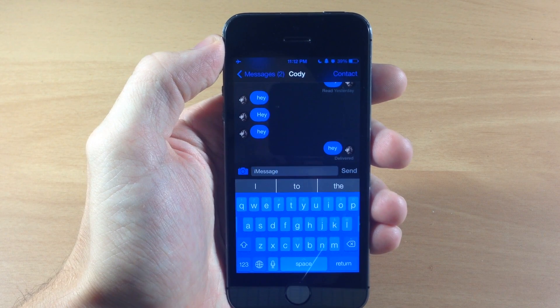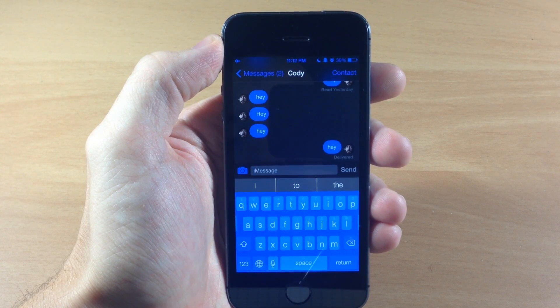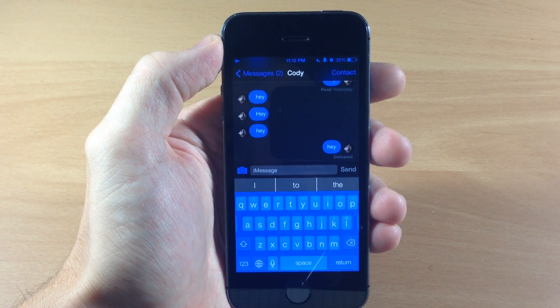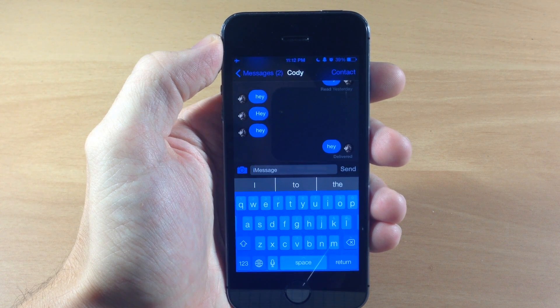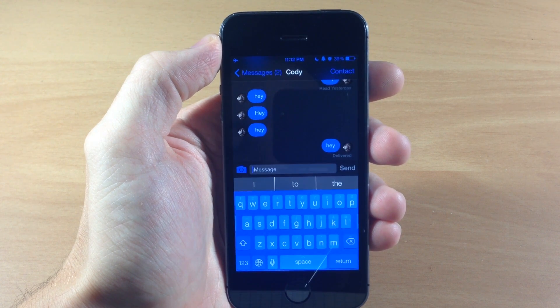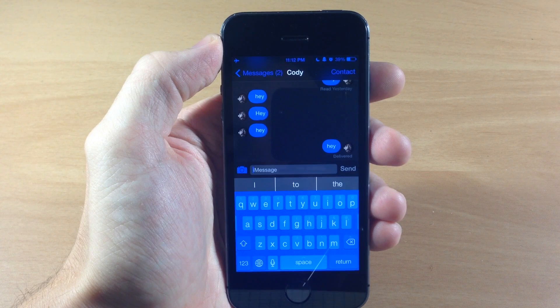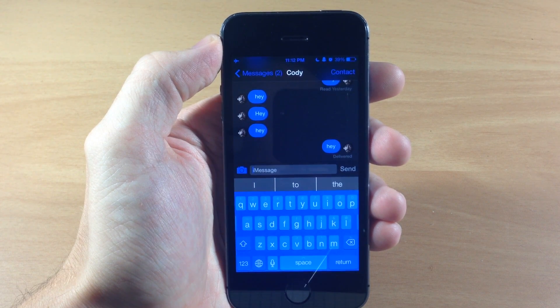It works as simple as that. All you need to do is have a missed call in your notifications, and then swipe up on the control center, hit airplane mode, swipe down the notification center, and open up that missed call notification.